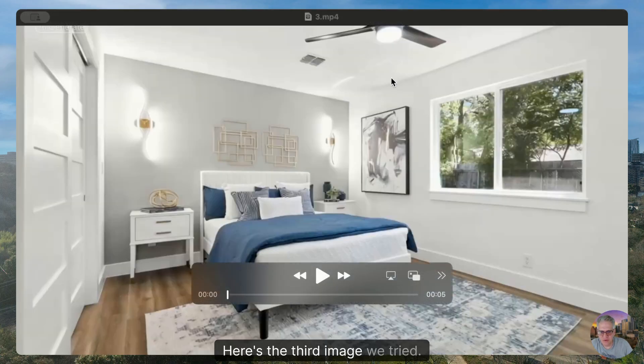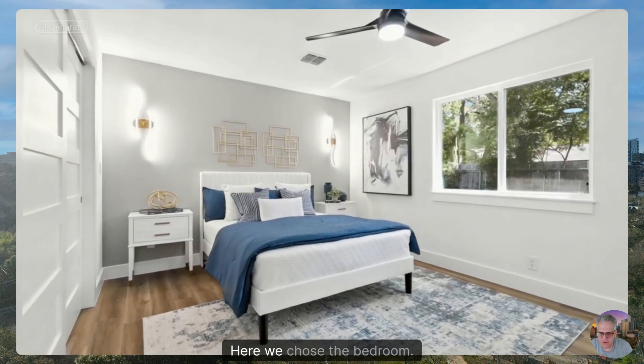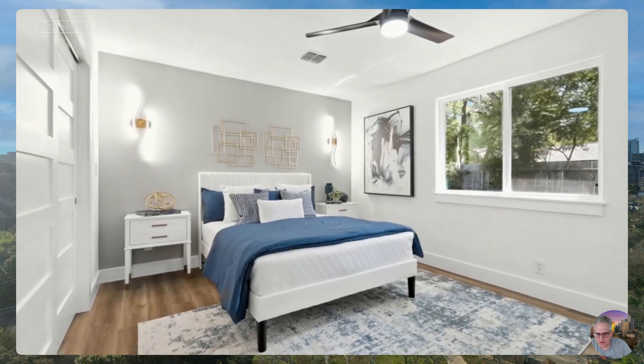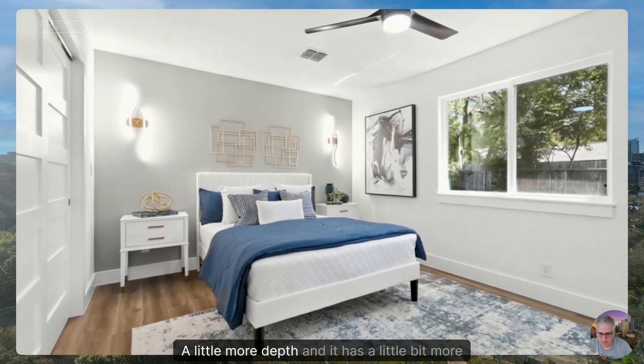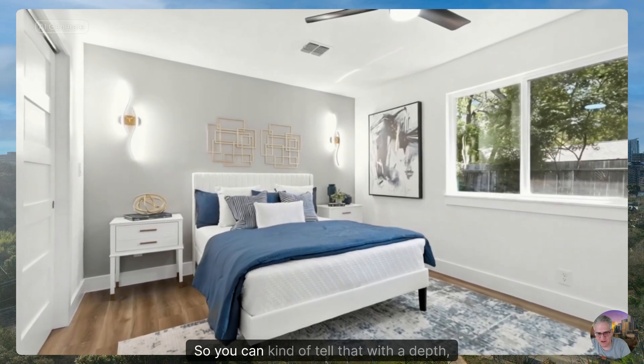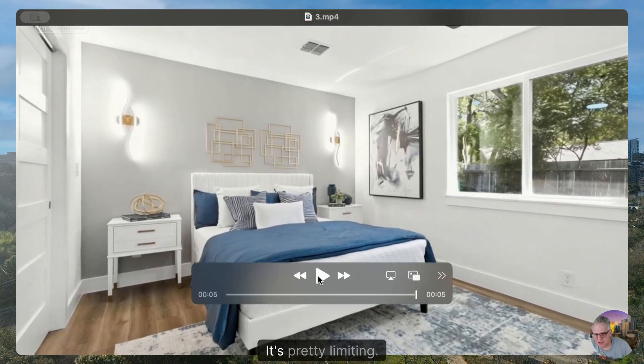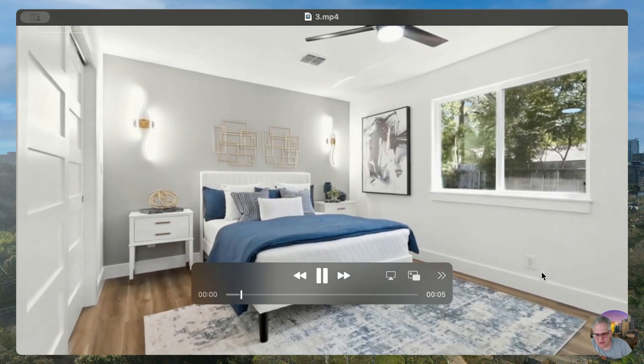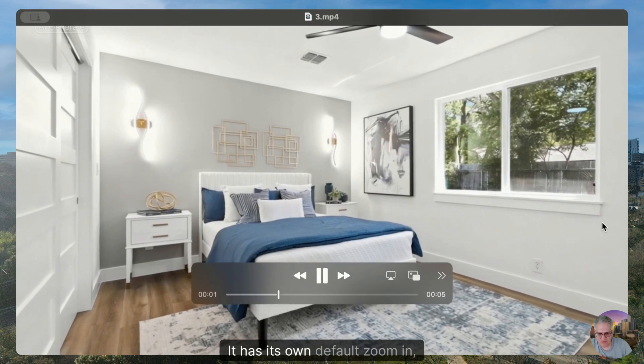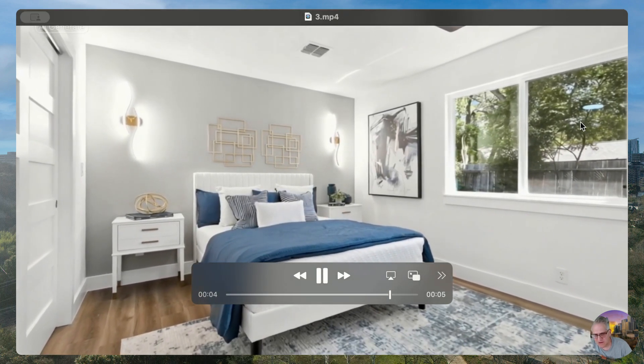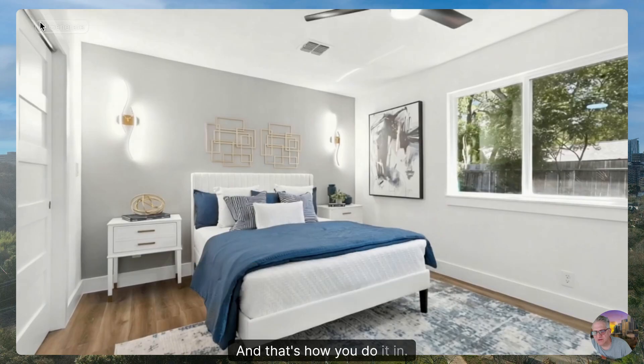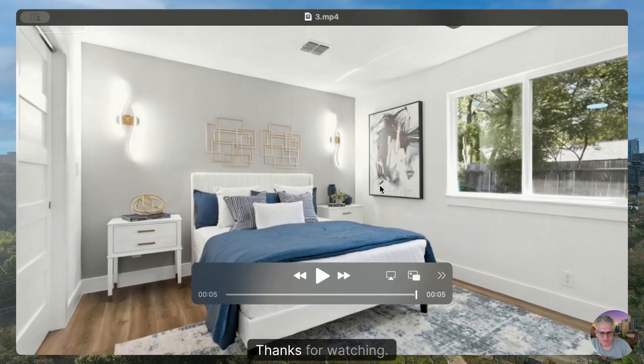Here's the third image we tried. Remember, the first one didn't work at all. The second one had a little bit of movement. Here we chose the bedroom—a little more depth and it has a little bit more movement. So you can kind of tell that with depth, it looks a little better. It's pretty limiting. It has its own default zoom in and they're probably all going to zoom in, but it's pretty neat and that's how you do it in CapCut. Thanks for watching.